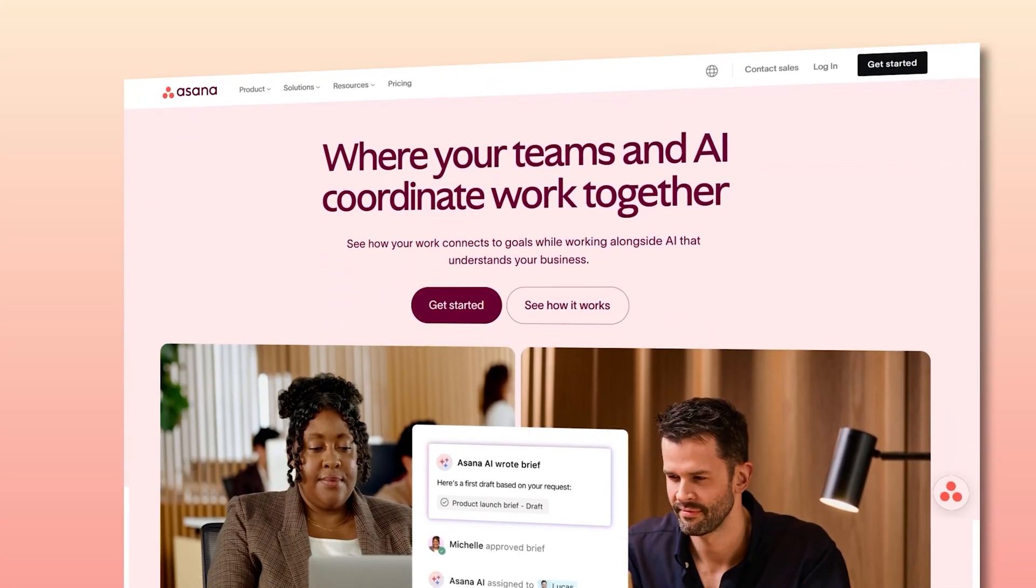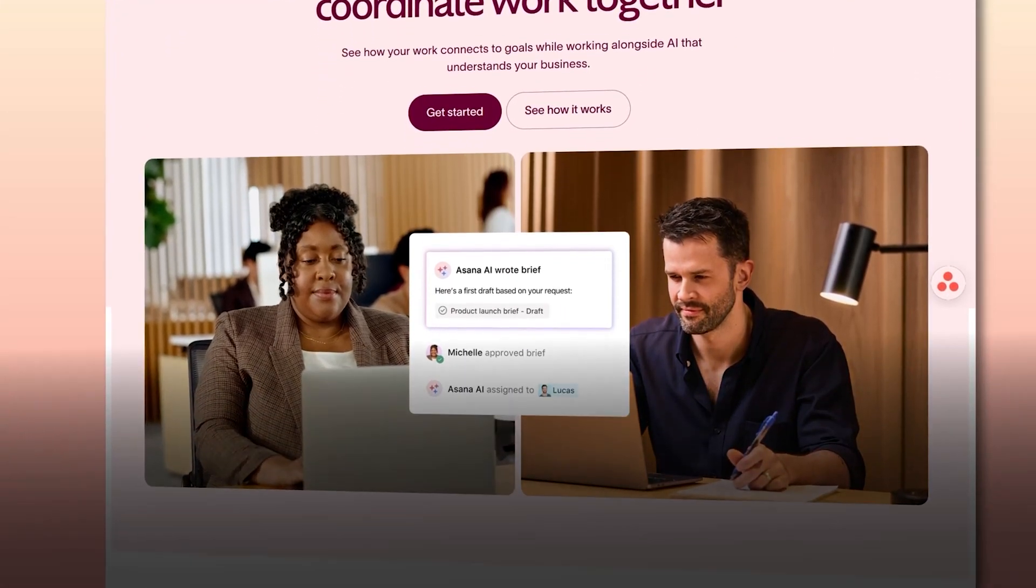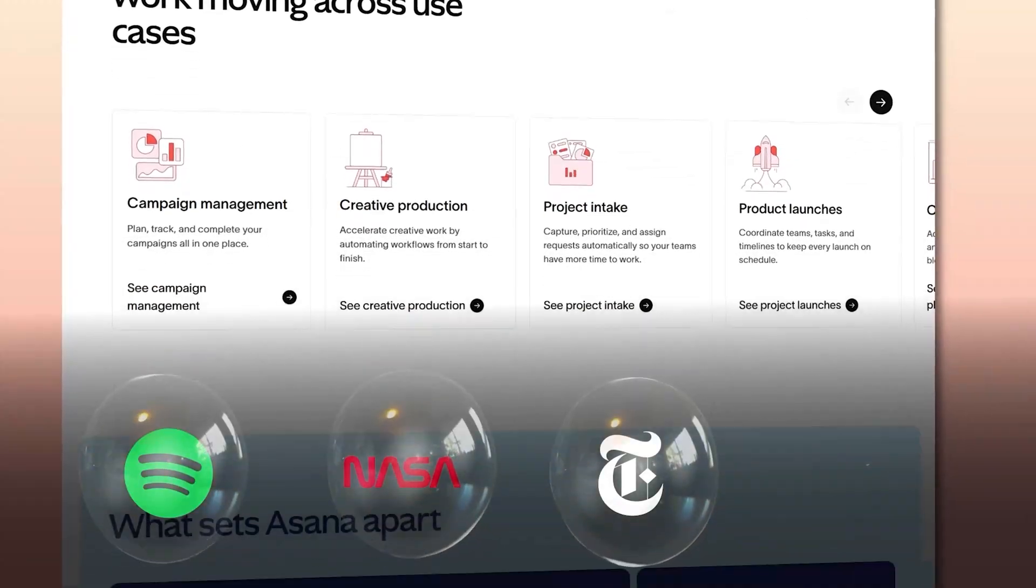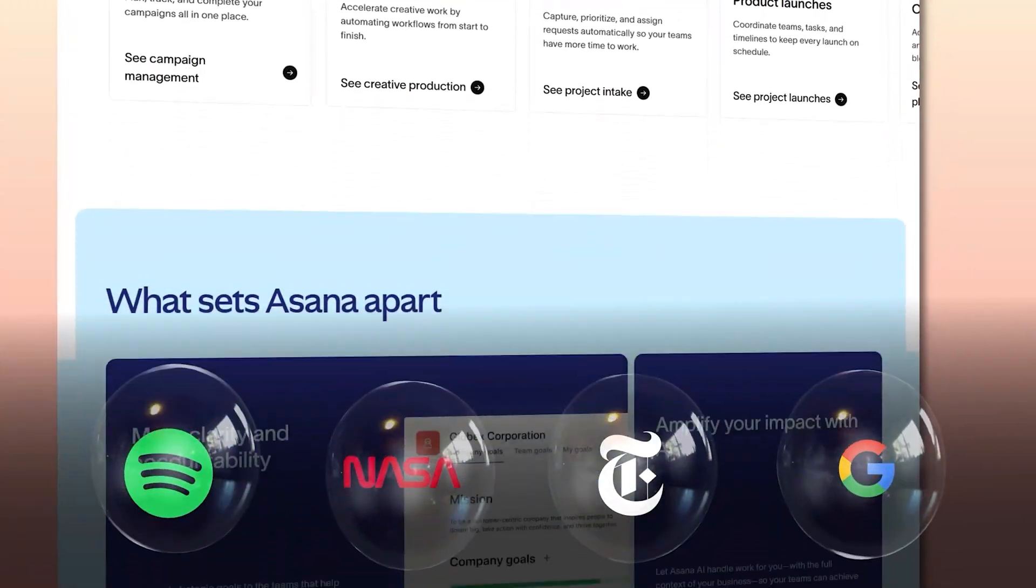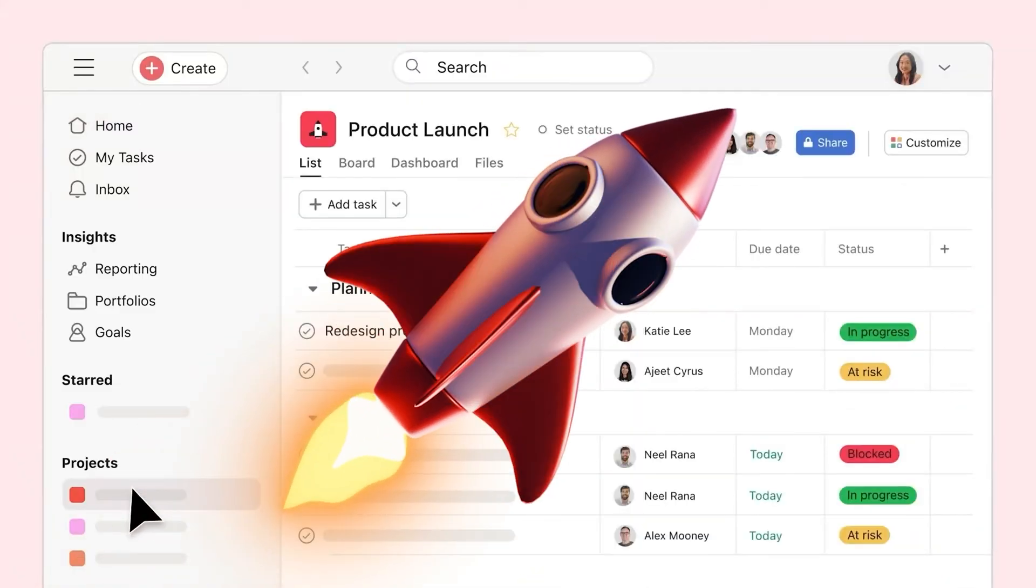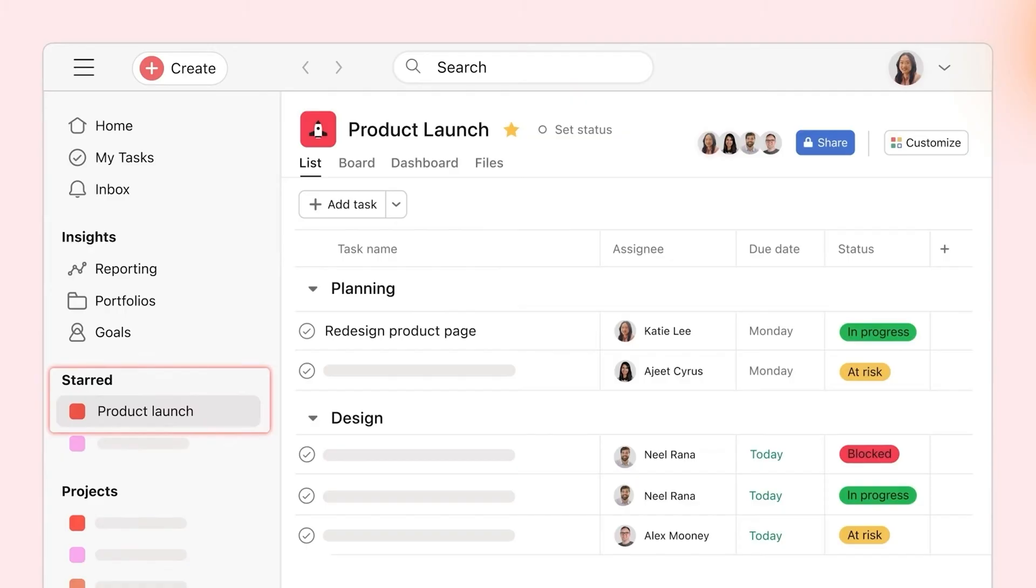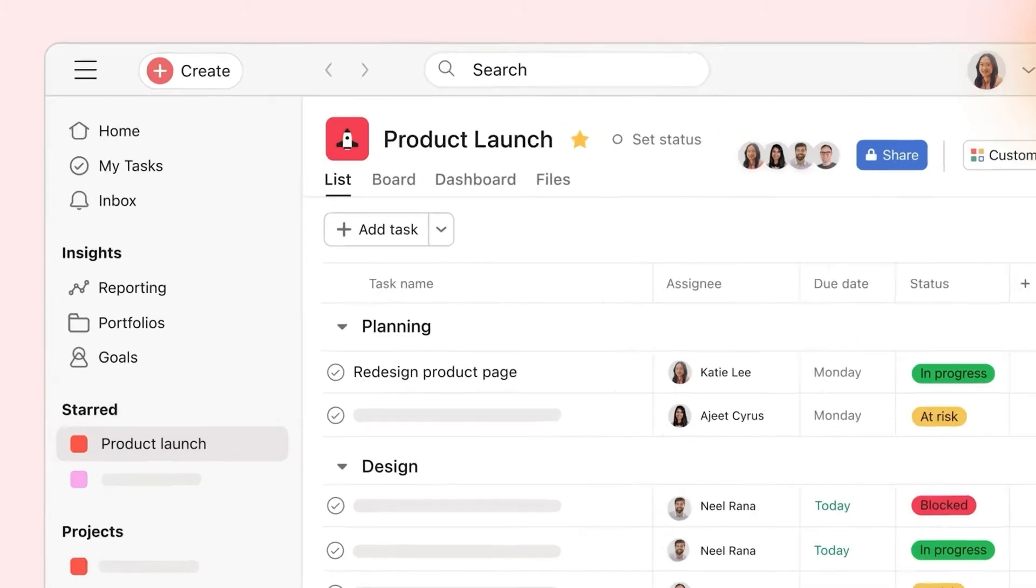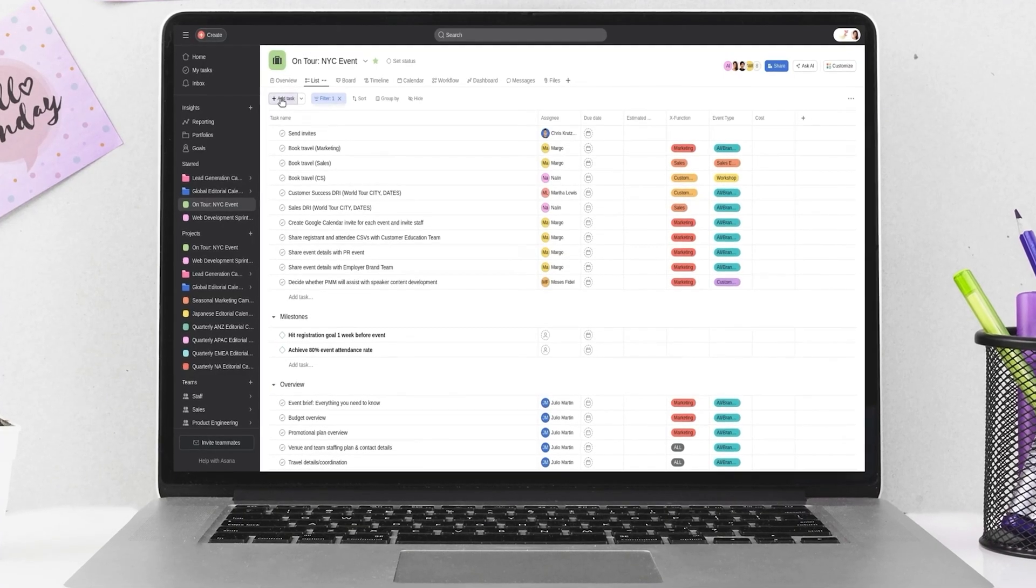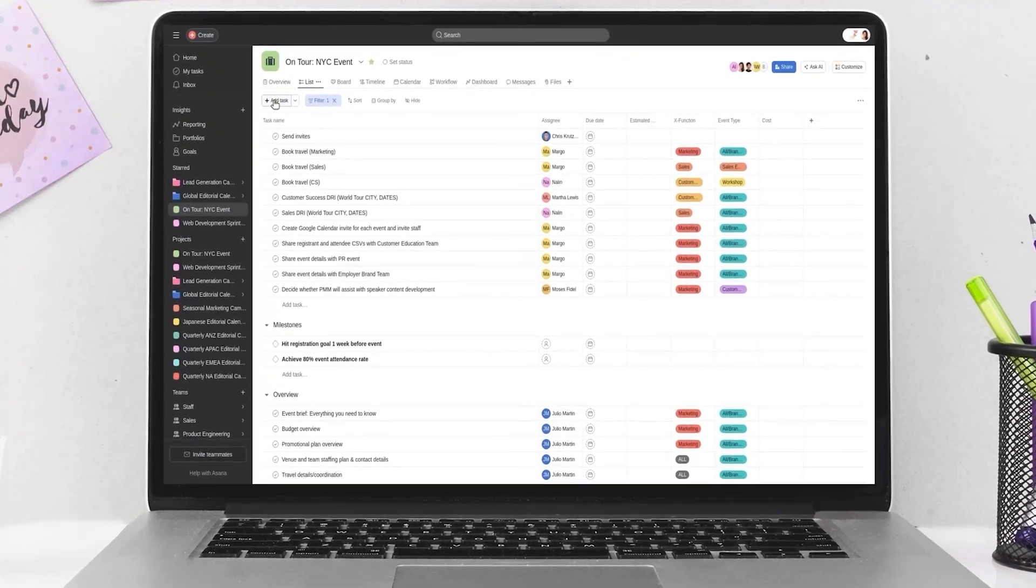Now, this one's actually used by some pretty big names. We're talking about Spotify, NASA, the New York Times, even Google. So clearly, it's doing something right. But even if you're not launching rockets or building the next hit app, Asana can still be super useful.